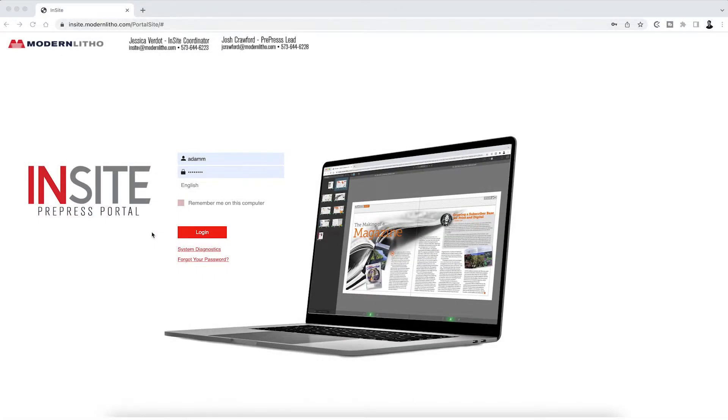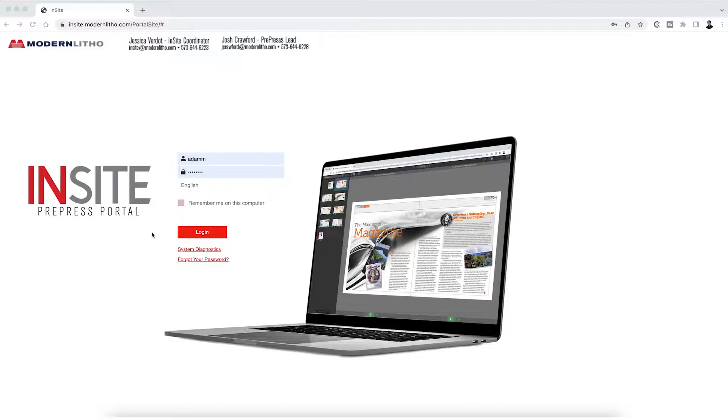Once on the login page, enter the provided username and password to access your account dashboard. If you have forgotten your login information, please contact our Insight administrator.